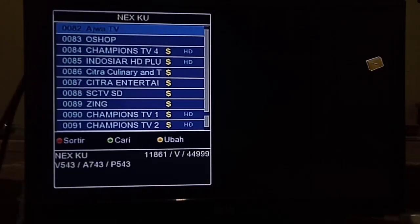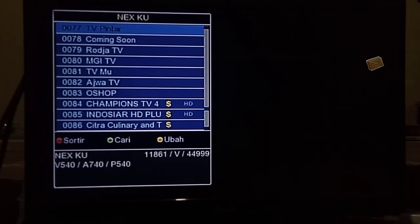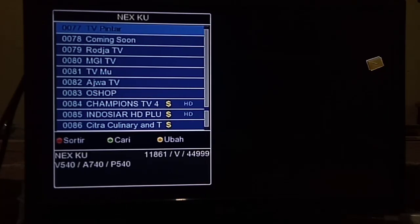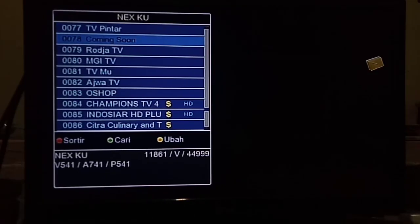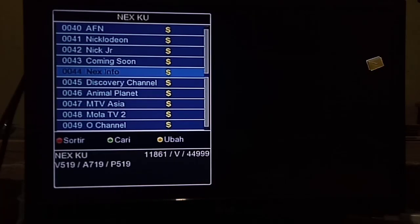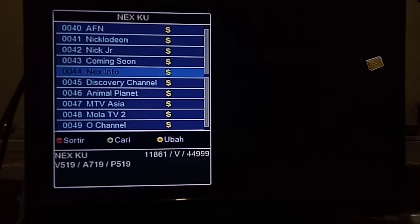Bagi Anda pengguna digital Nex Parabola yang saat ini digitalnya belum di-scan ulang, untuk channel yang akan menayangkan Piala AFF U-19 adalah di channel Comiksong dan channel Nex Info. Untuk pengguna digital Nex Parabola yang memakai parabola Ku-band atau parabola mini, yaitu di frekuensi 11861, symbol rate 44999, polaritas vertikal.